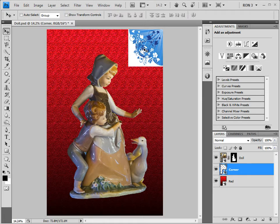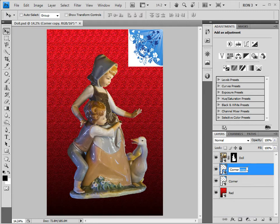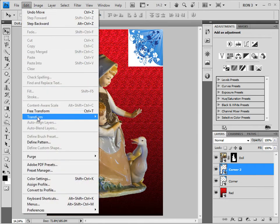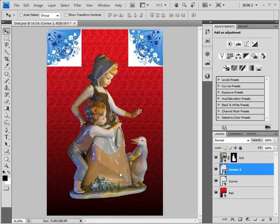Obviously, we need to take care of the other three corners. To do this, we need to know how to duplicate smart objects. Smart objects are duplicated the same way as any other layer — we just drag the Smart Object layer to the Create New Layer icon at the bottom of the Layers panel. Let's rename this layer as Corner 2 and move it to the top left corner. This image needs to be rotated by clicking Edit > Transform > Rotate 90 degrees counterclockwise. This process is repeated two more times to take care of the other two corners.